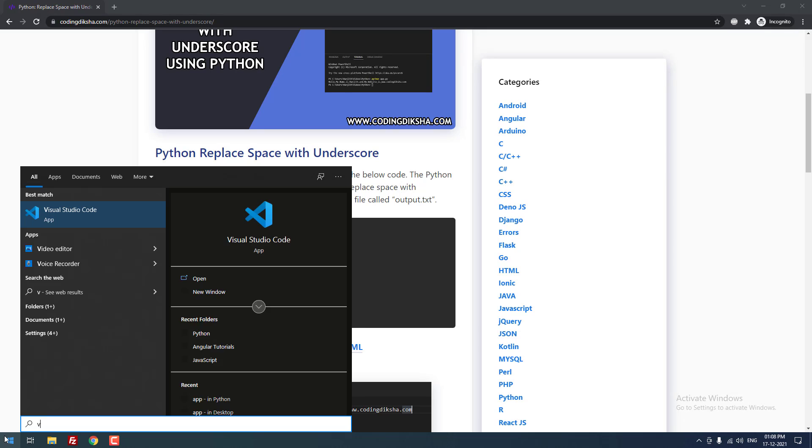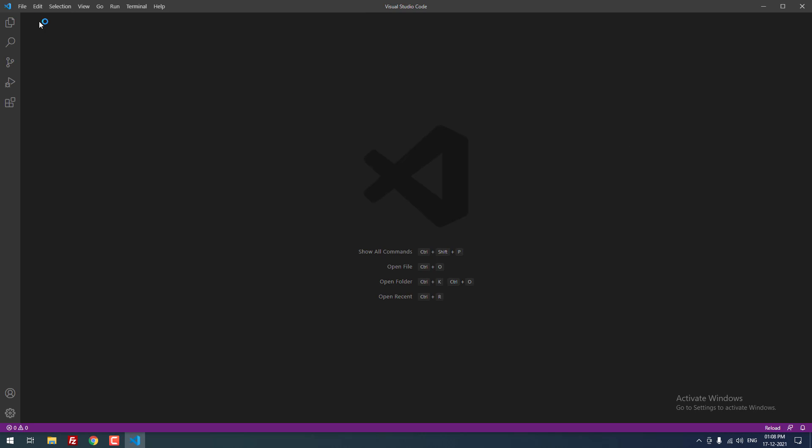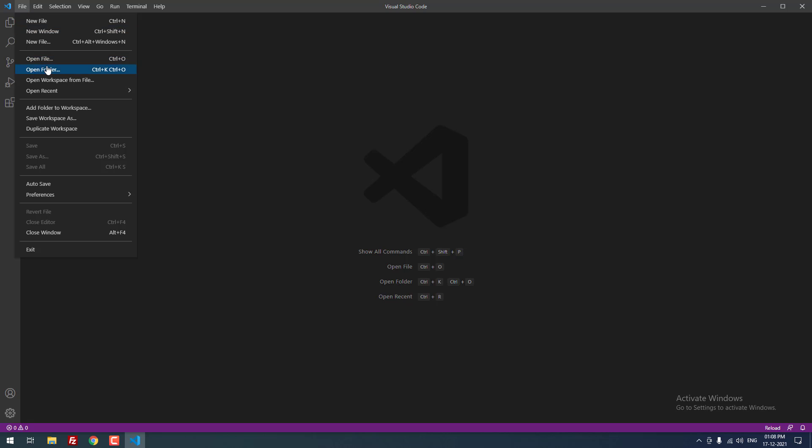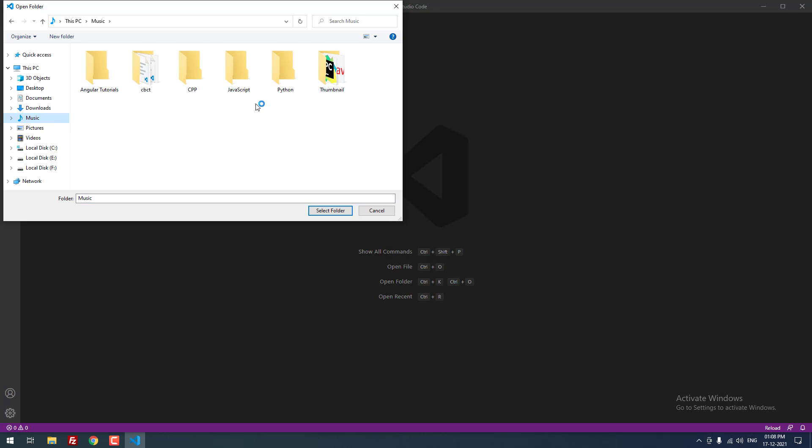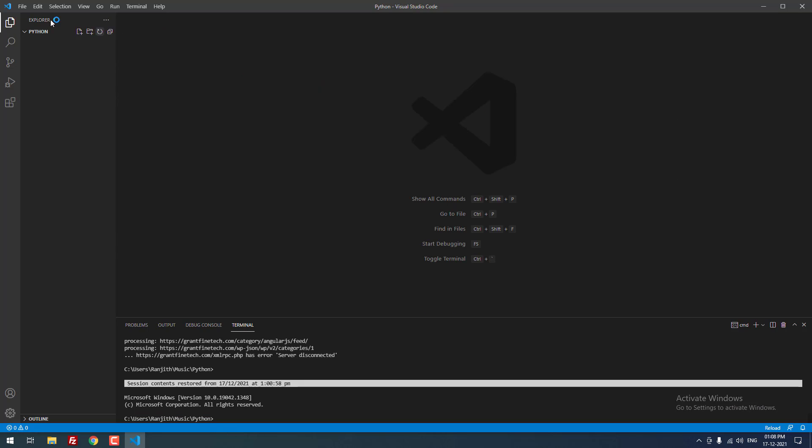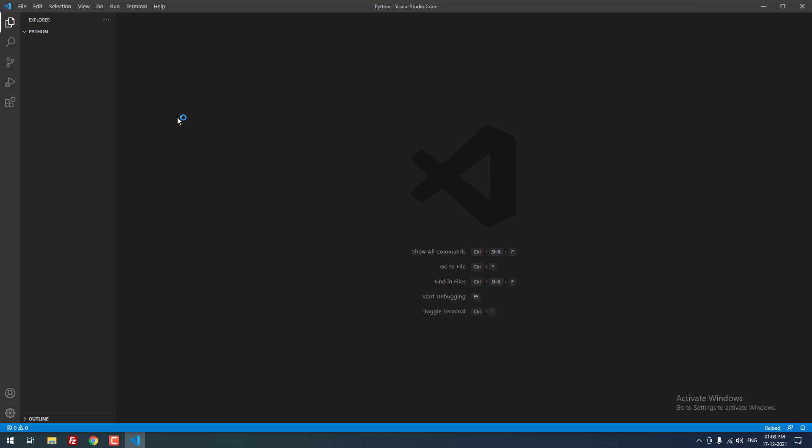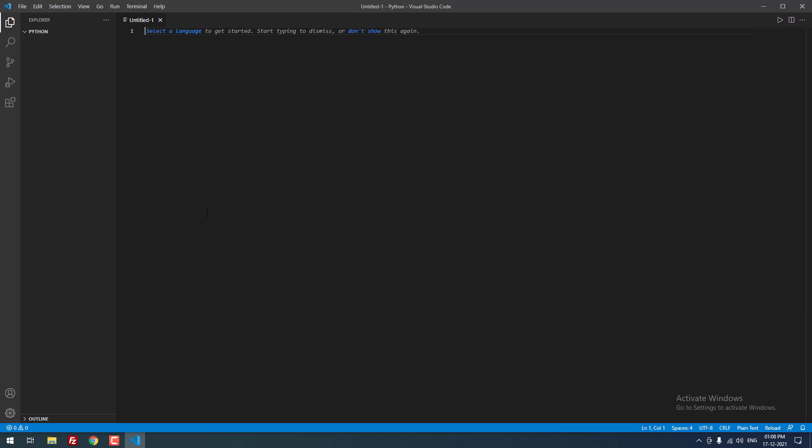I am going to open Visual Studio Code for code editing. Now I am opening the project folder which I have already created for this project called Python. As you can see, there are no files inside this folder. Okay, now let me create a new file.